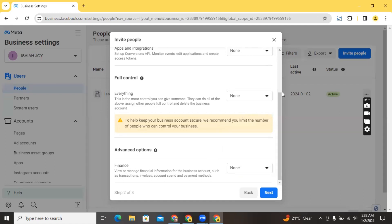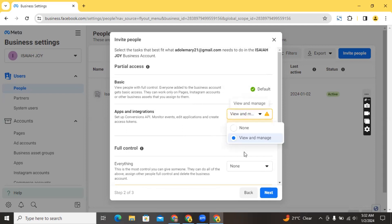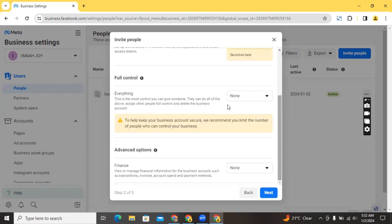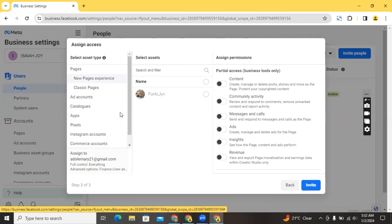From here, for basic access it's already default. You can give access to apps and integrations by clicking on 'View and Manage'. For full control, I'll click on 'Manage'. For the advanced finance option, I'll also click on 'Manage', then click 'Next'. We are now going to be able to assign the assets we want to give these people access to.